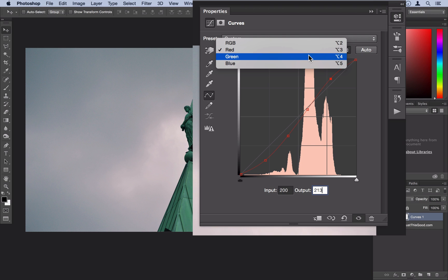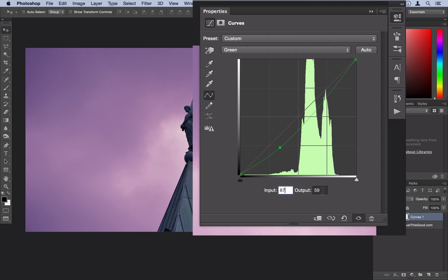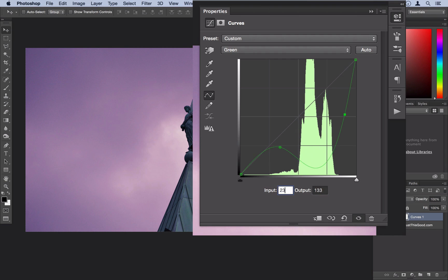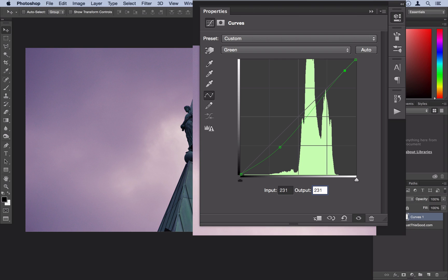Next, we're going to go to the green channel. Pretty simple — we're going to make a point at about 87 by 60, and then we're going to make another point at about 231 by 231. And we're going to call that a day there.